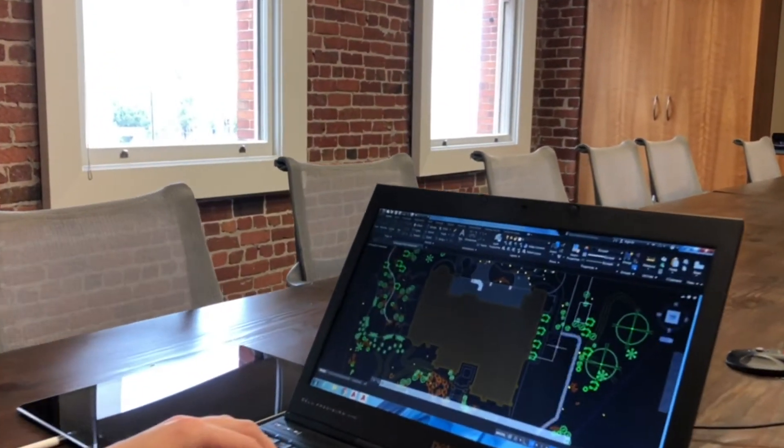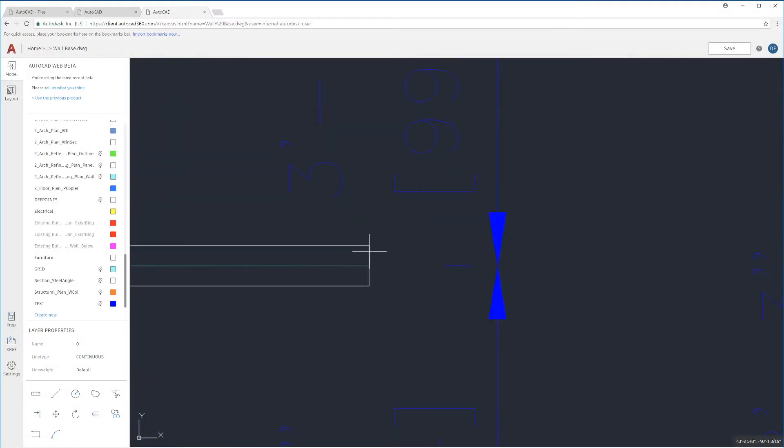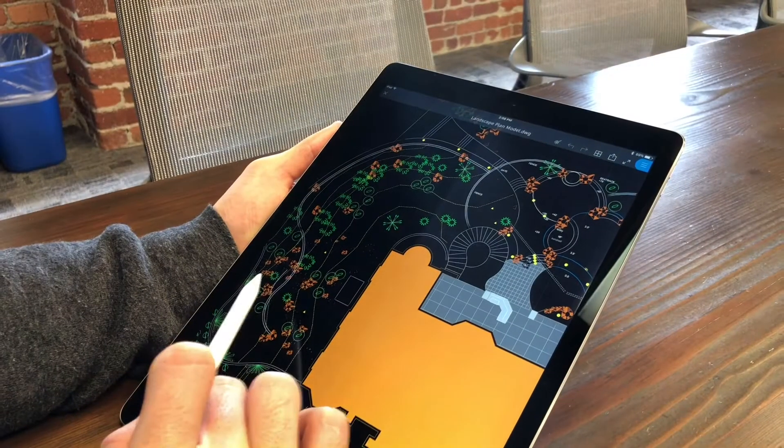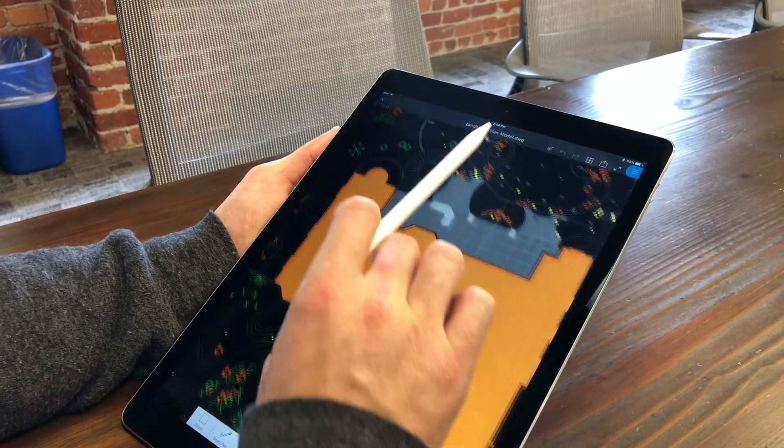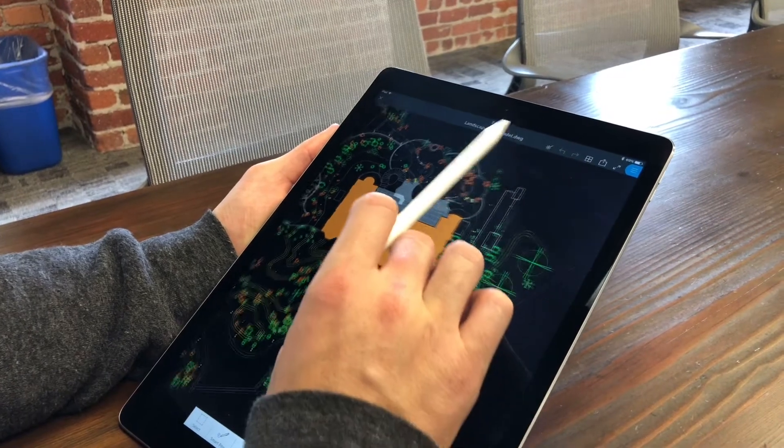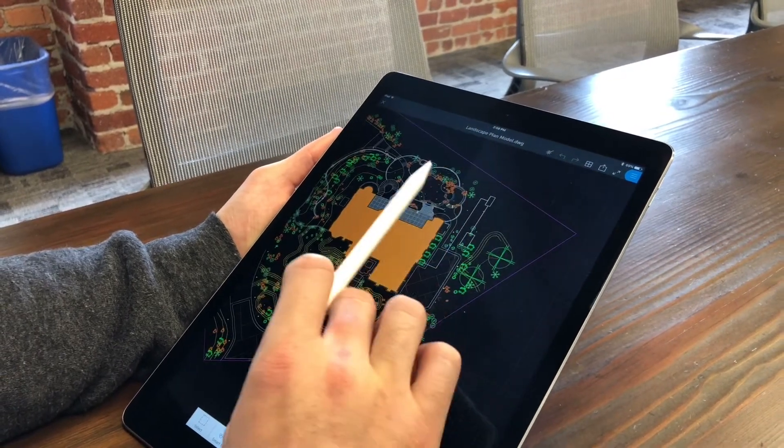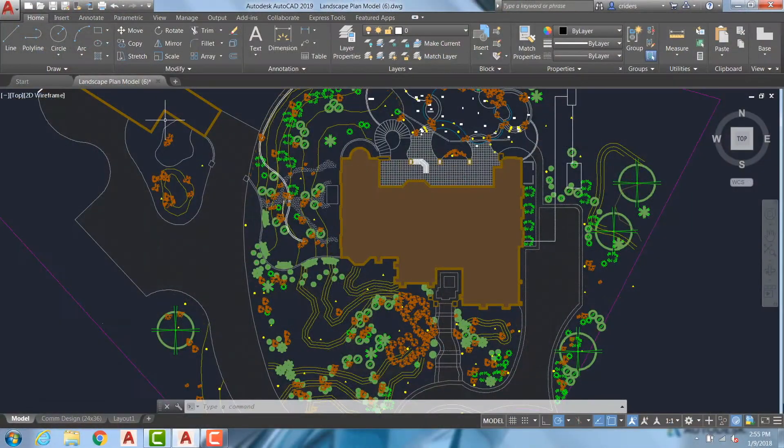Included in your AutoCAD 2019 subscription are access to the new AutoCAD web app and the AutoCAD mobile app. Because it's designed to help enable a seamless workflow across all of your devices, AutoCAD 2019 has added a new feature called Save to Web Mobile.